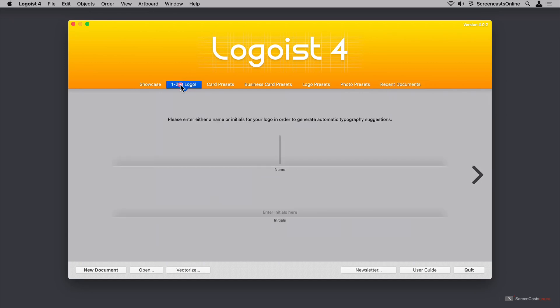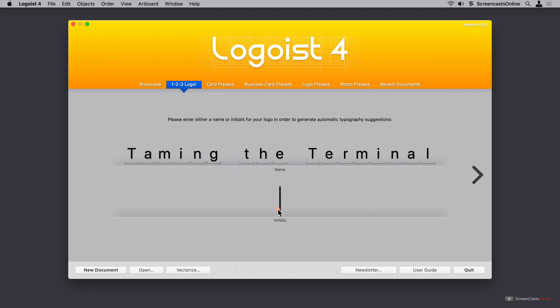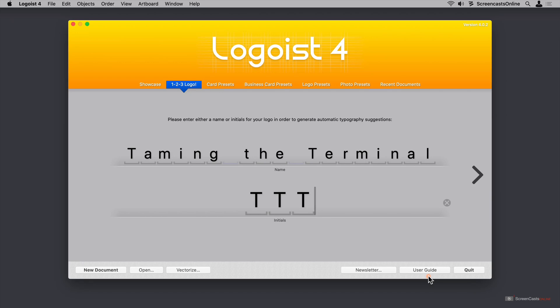We're going to start with 123 Logo, and I know this sounds kind of cheesy, but it's amazing how well they walk you through creating something that becomes imaginative and becomes your own, even though they're helping a lot. Let's start by entering the name for the book. It's going to be Taming the Terminal, and then we want to enter the initials down here. Down below, you could create a new document, open an existing Logoist document, or vectorize a pixel graphic. You can sign up for the newsletter, and there's a user guide. This user guide is fantastic with excellent step-by-step instructions and explanations, including screenshots.